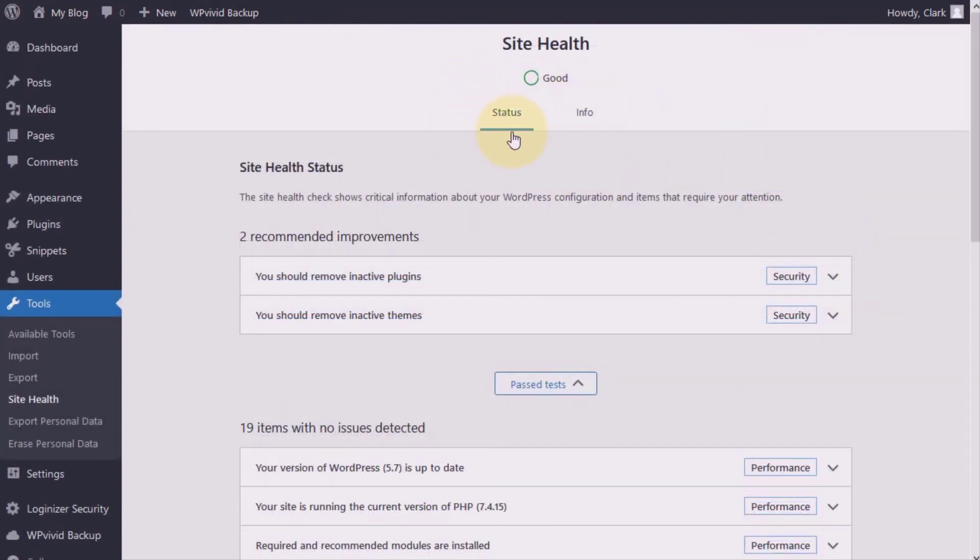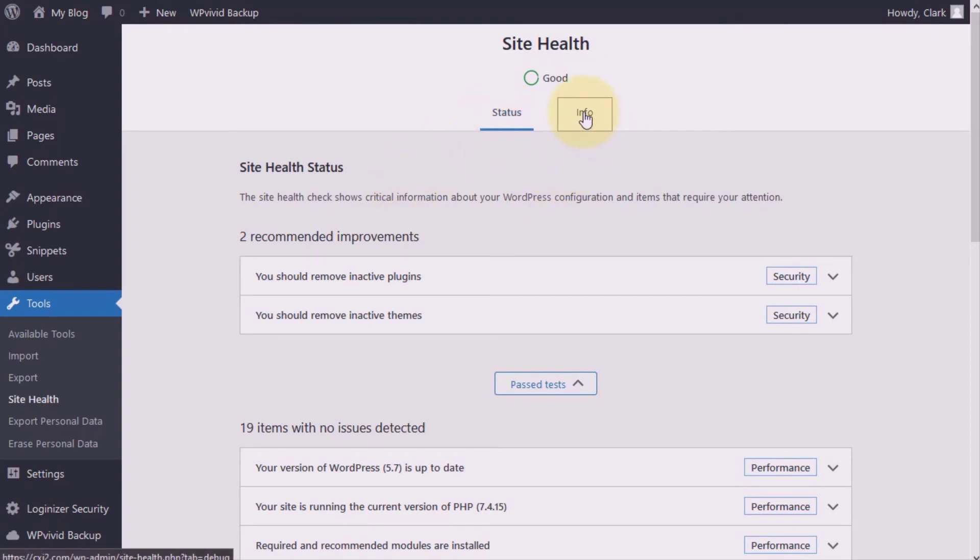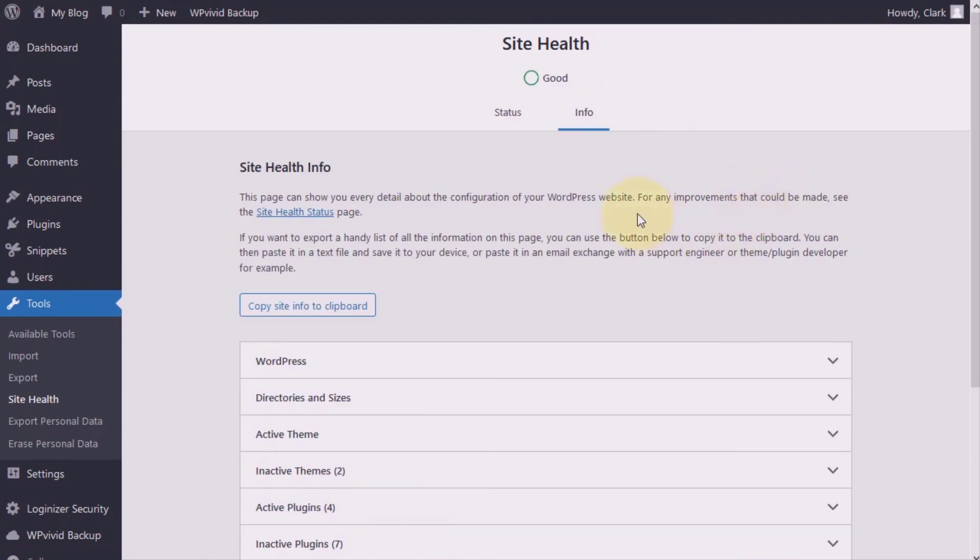Now, you have these two options up here. But this status is the one we are going to pay a lot of attention to many times. But the info option does give additional information regarding our site as well.